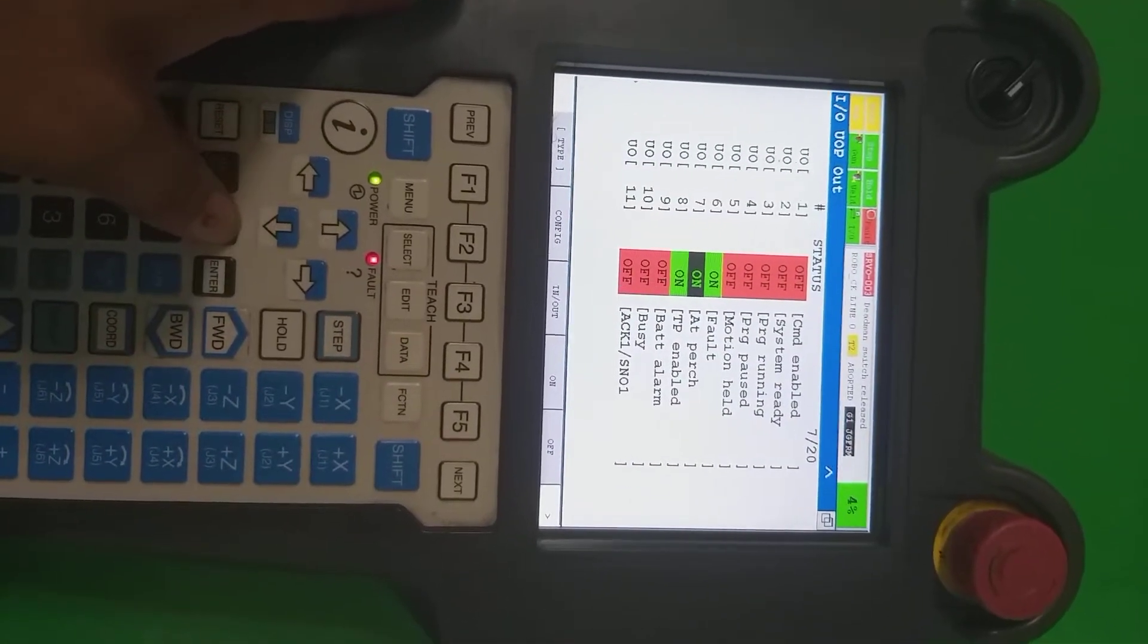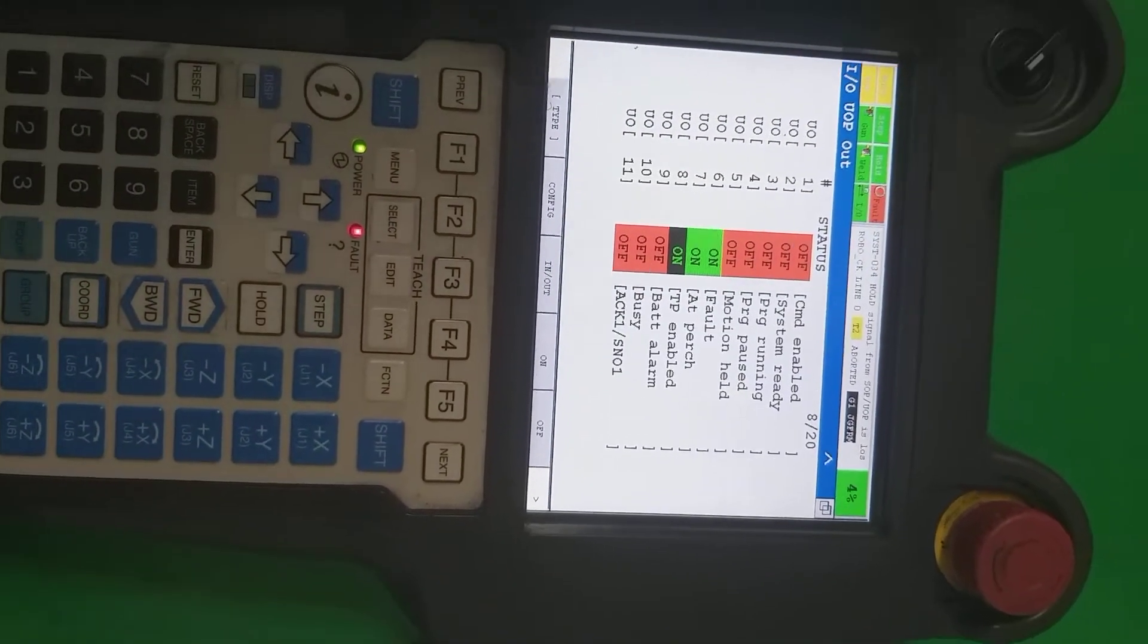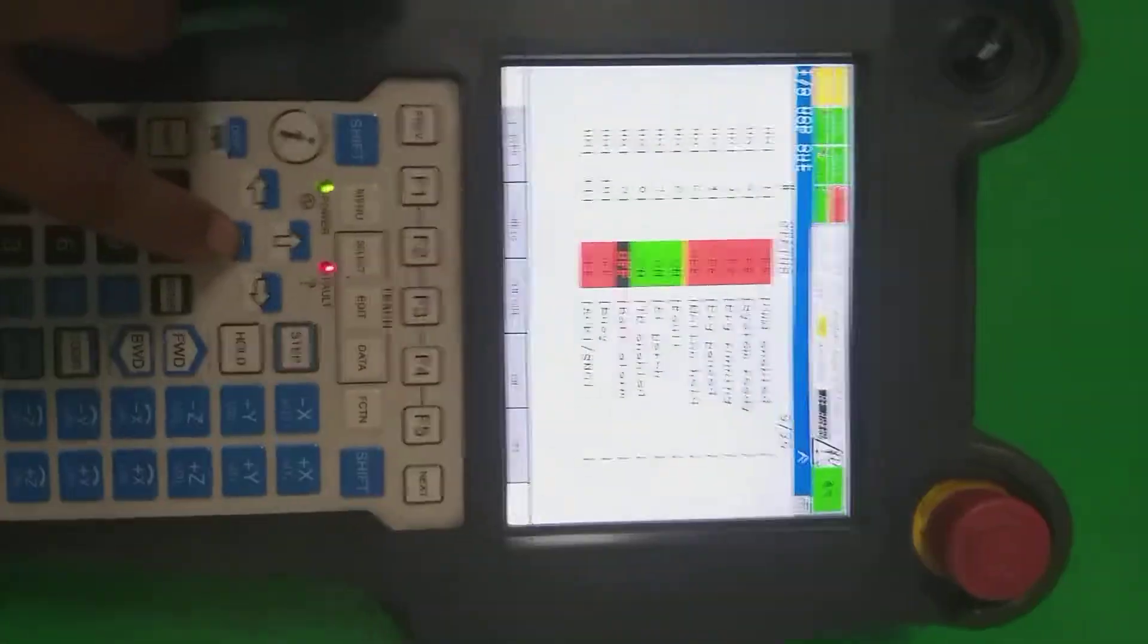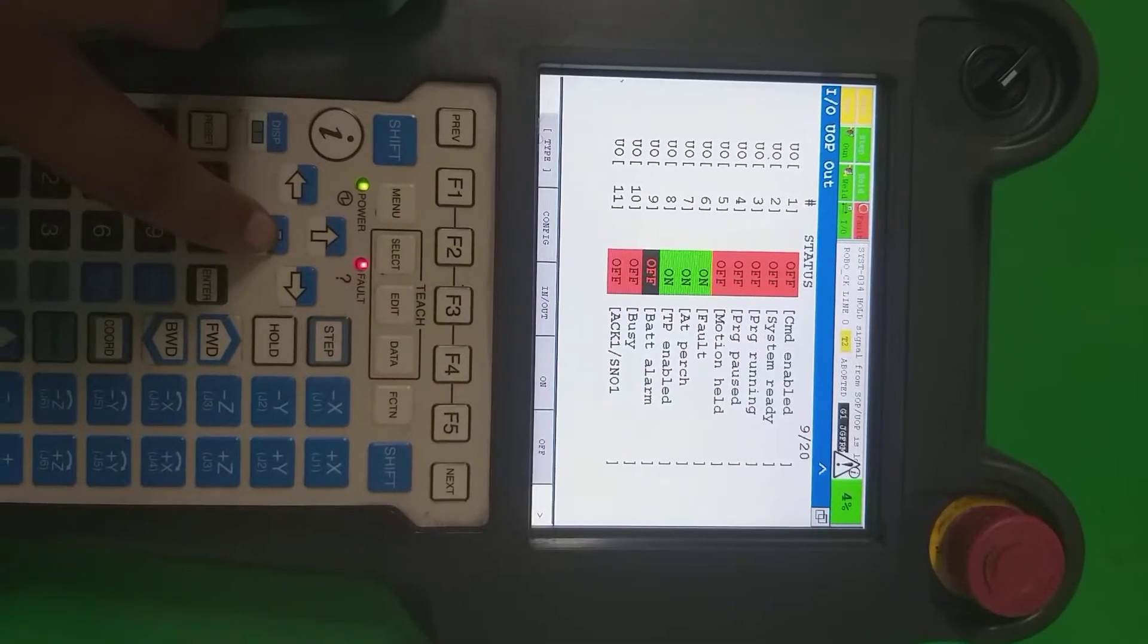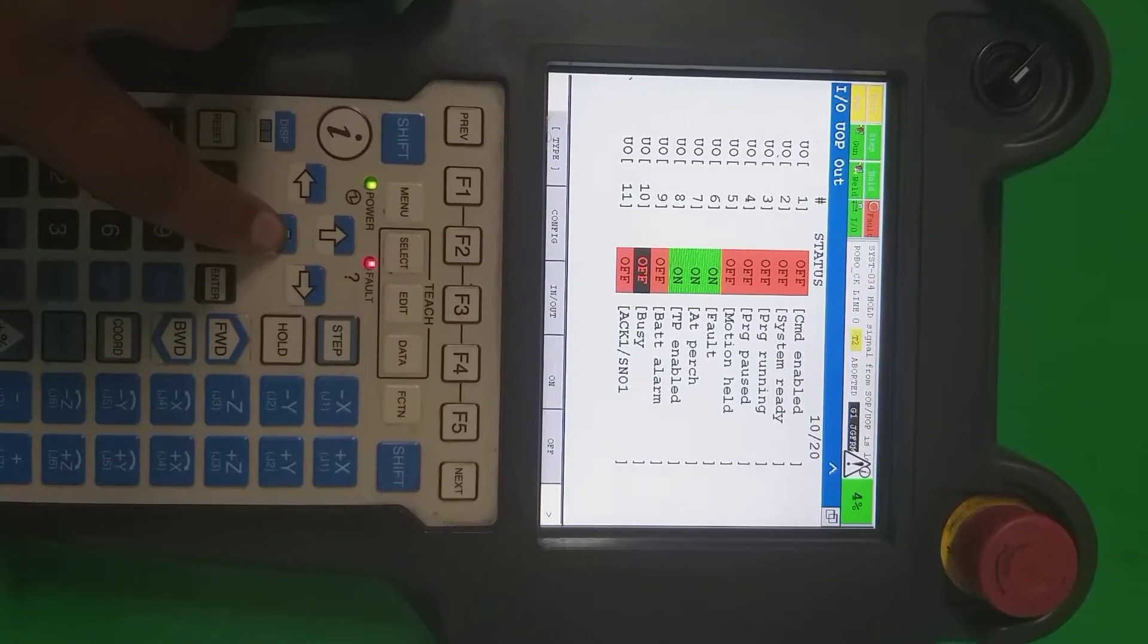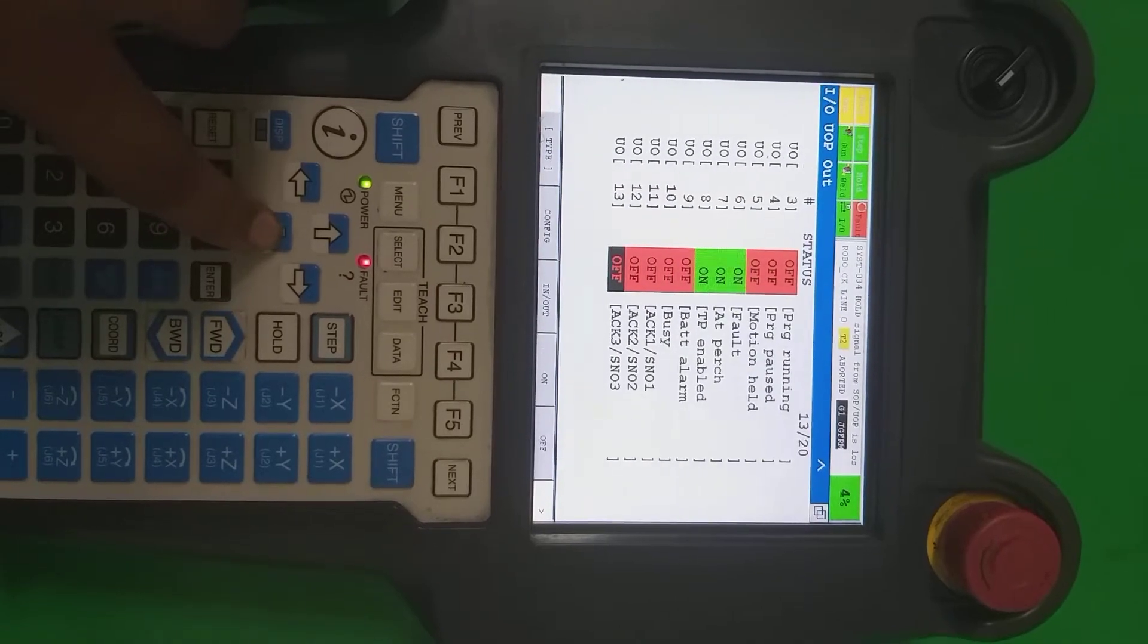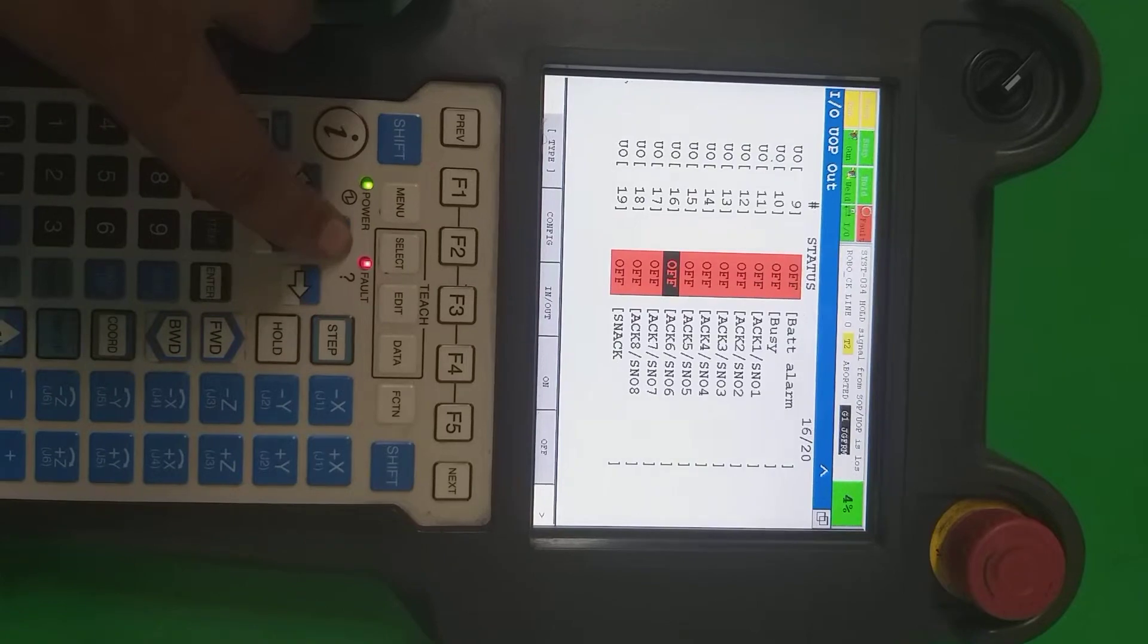At part, robot at home position. TP enable, you can see it's the teach pendant enable status. Battery alarm, if there is a battery alarm inside the robot manipulator, there are batteries which are going to be voltage down, that time it's going to be on. Busy, if robot is running already some other task.